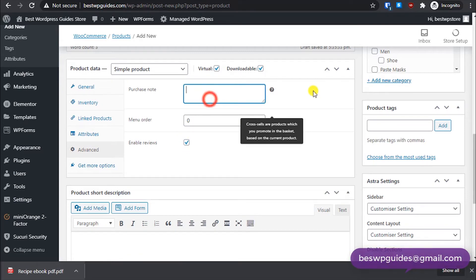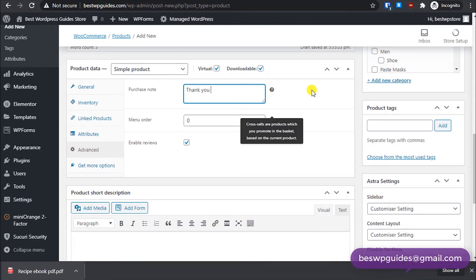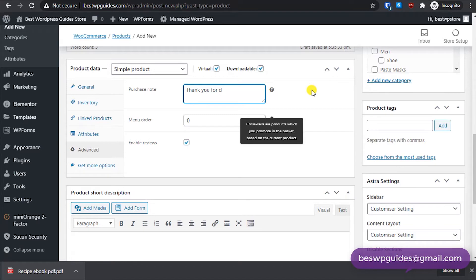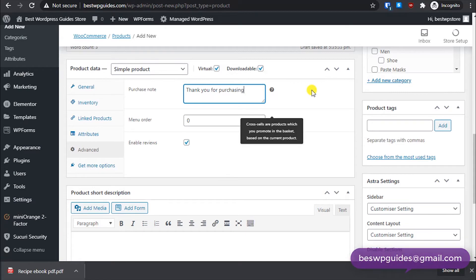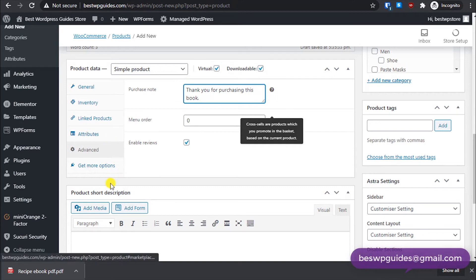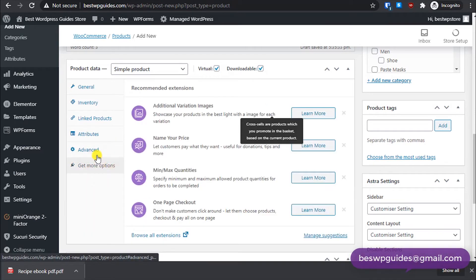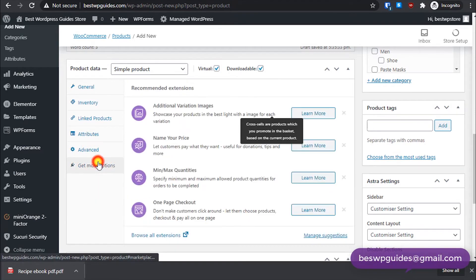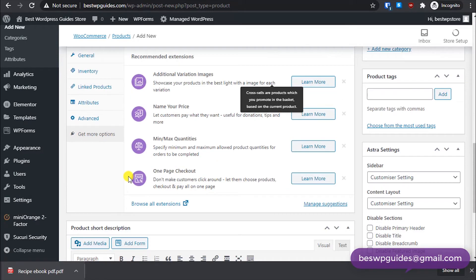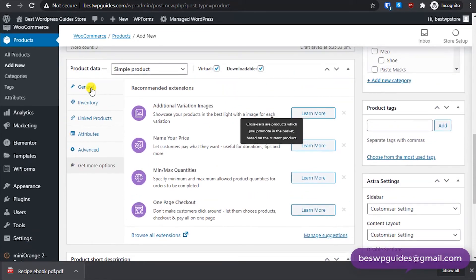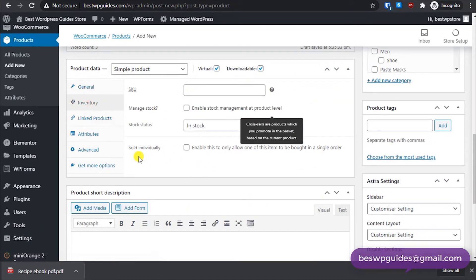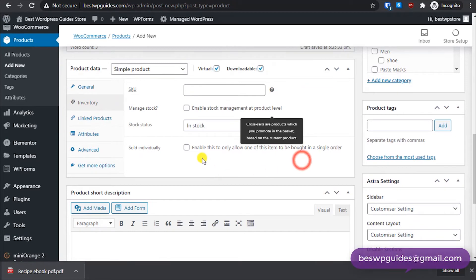We'll skip attributes, go to advanced. You can enable or disable review and enter purchase note here, like thank you for purchasing this book, something like that. Then get menu option, we do not need to do it.